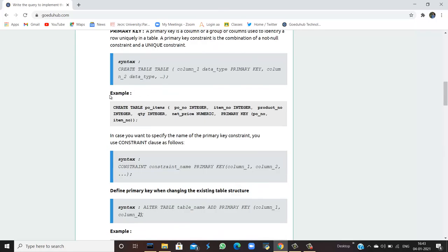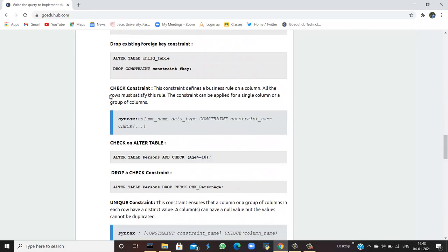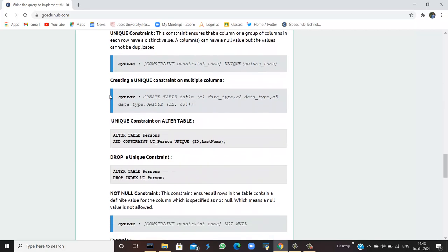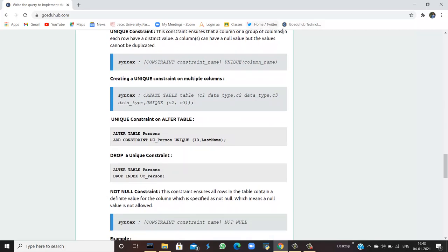Next is the unique constraint. The unique constraint ensures that a column or a group of columns in each row has a distinct value — the value must be unique and not the same as any other row's value. A column can have null values, but duplicate values are not allowed. You can leave a column null, but you cannot have duplicated values in that column.